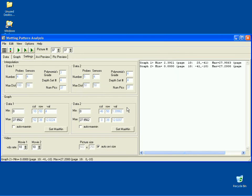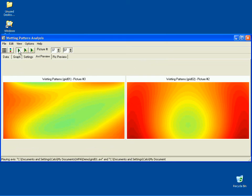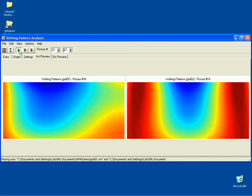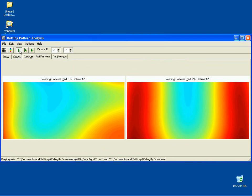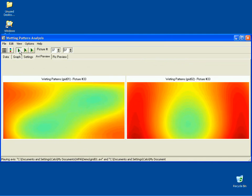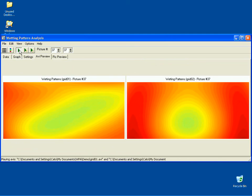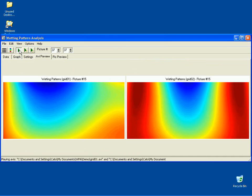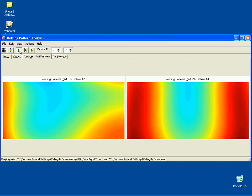To play both animations simultaneously, click on the first green Play Movie button. To stop playing the animations, click on the same Play Movie button.